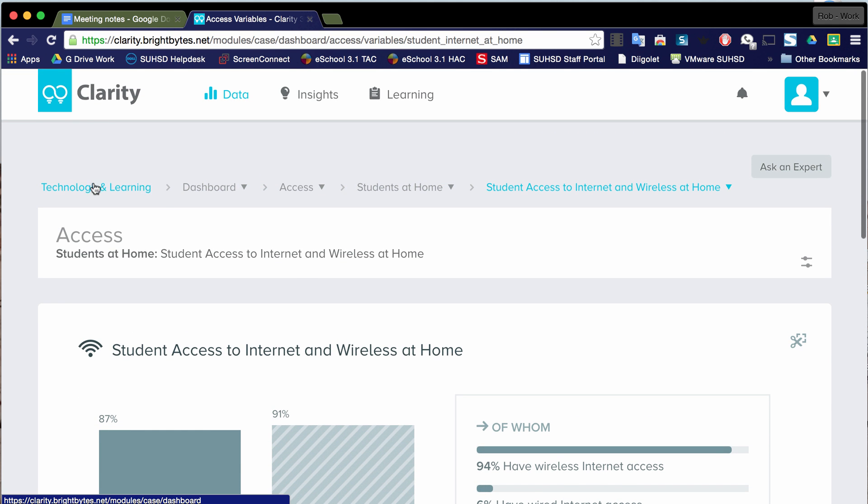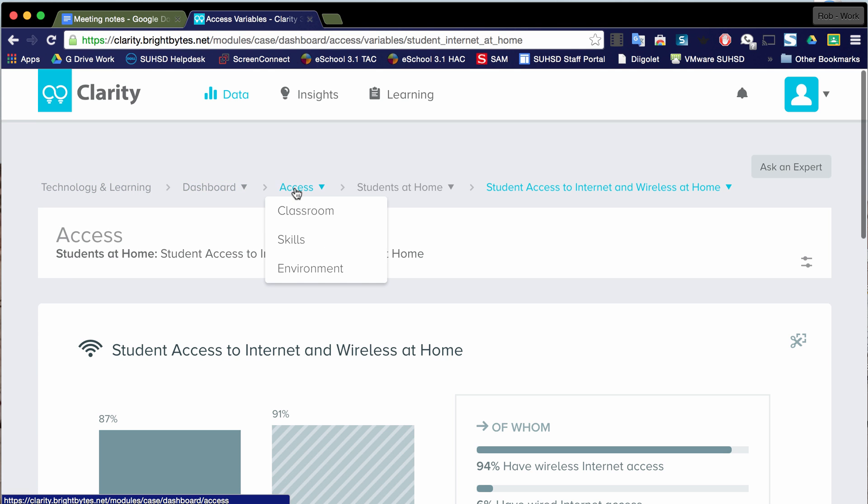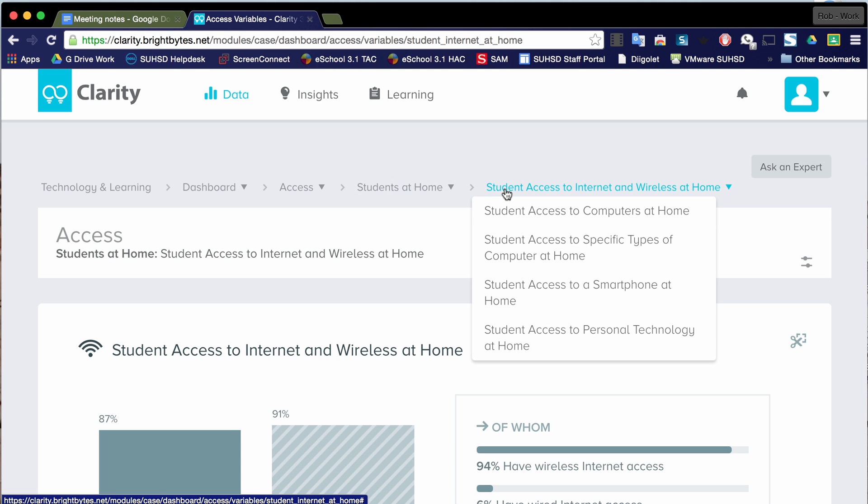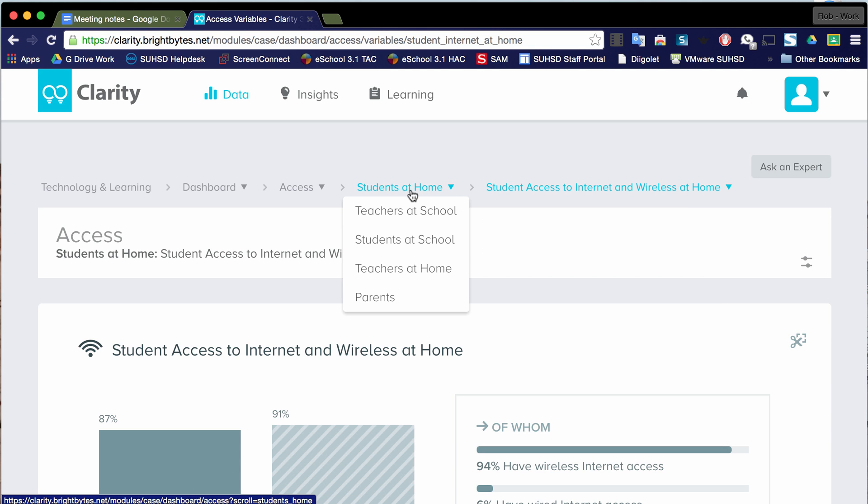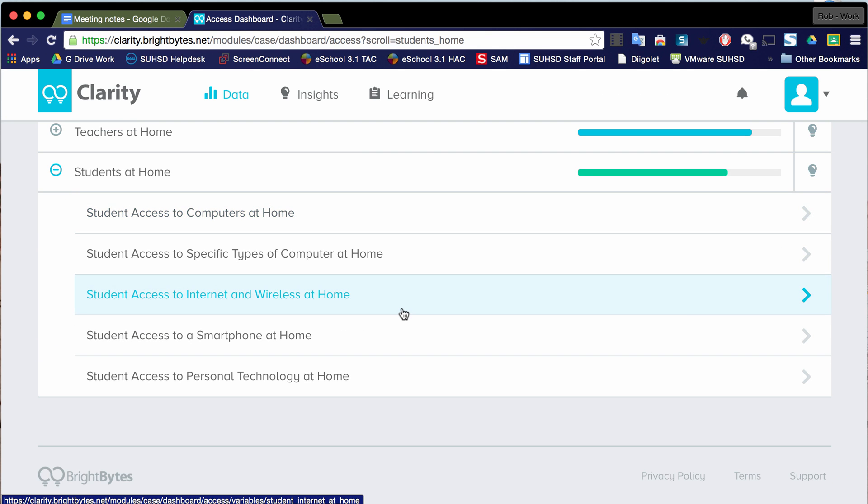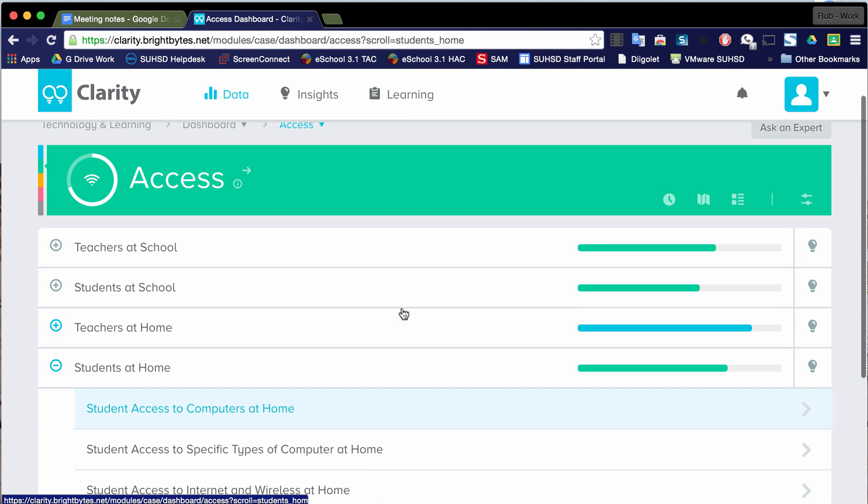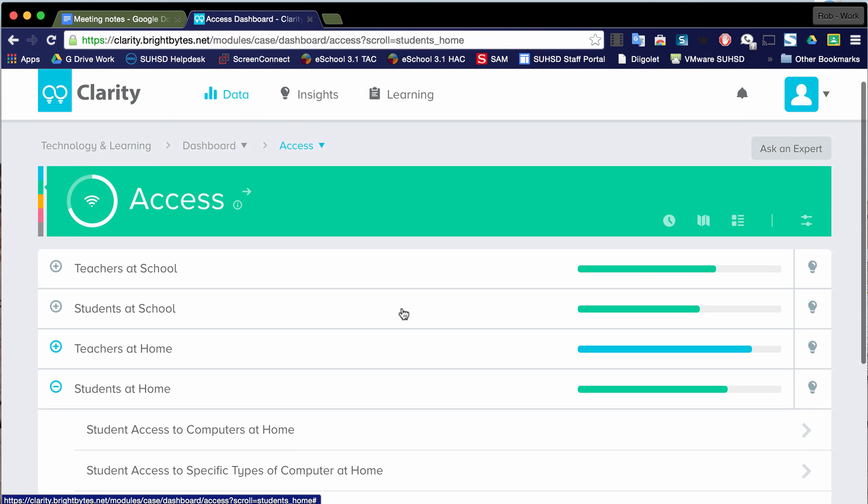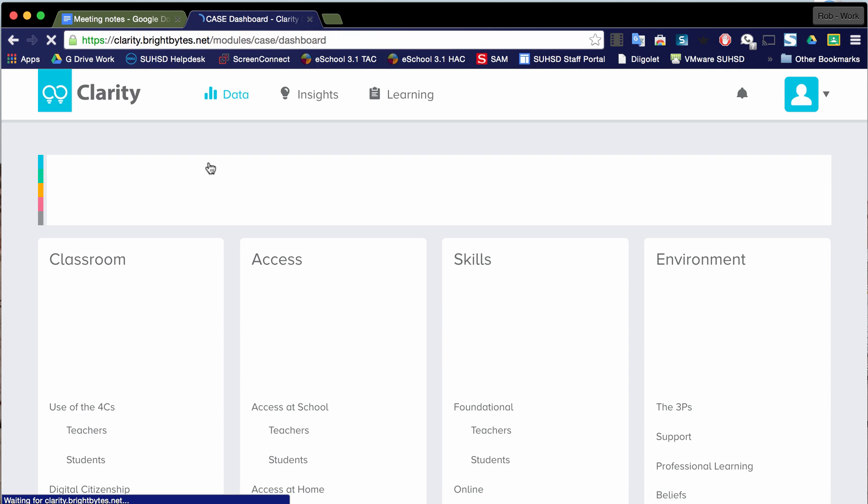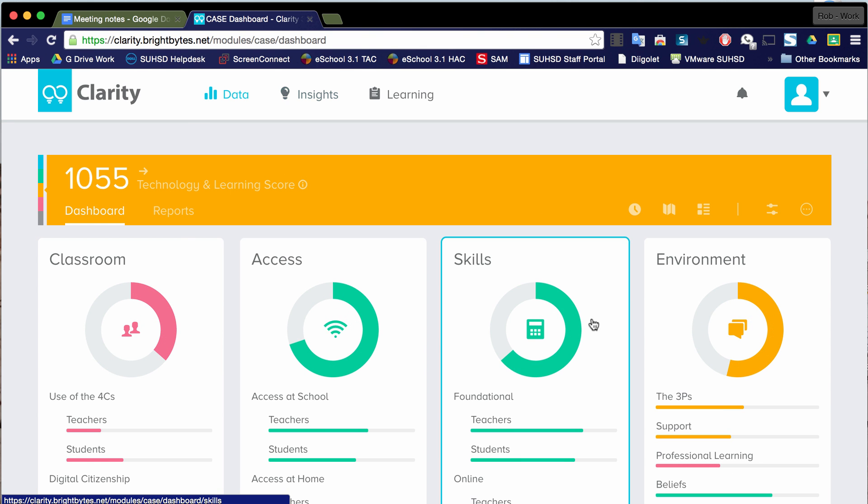Notice also up here at the top, we've got these breadcrumbs that show us it goes from broad to the dashboard to the domain of Access to the indicator of students at home. And then we have the sub indicator we're looking at right now. So if we want to back up, we go to students at home and it's going to show us after we click into that domain. And if we want to go back to the dashboard, it'll drop us back into this page here.